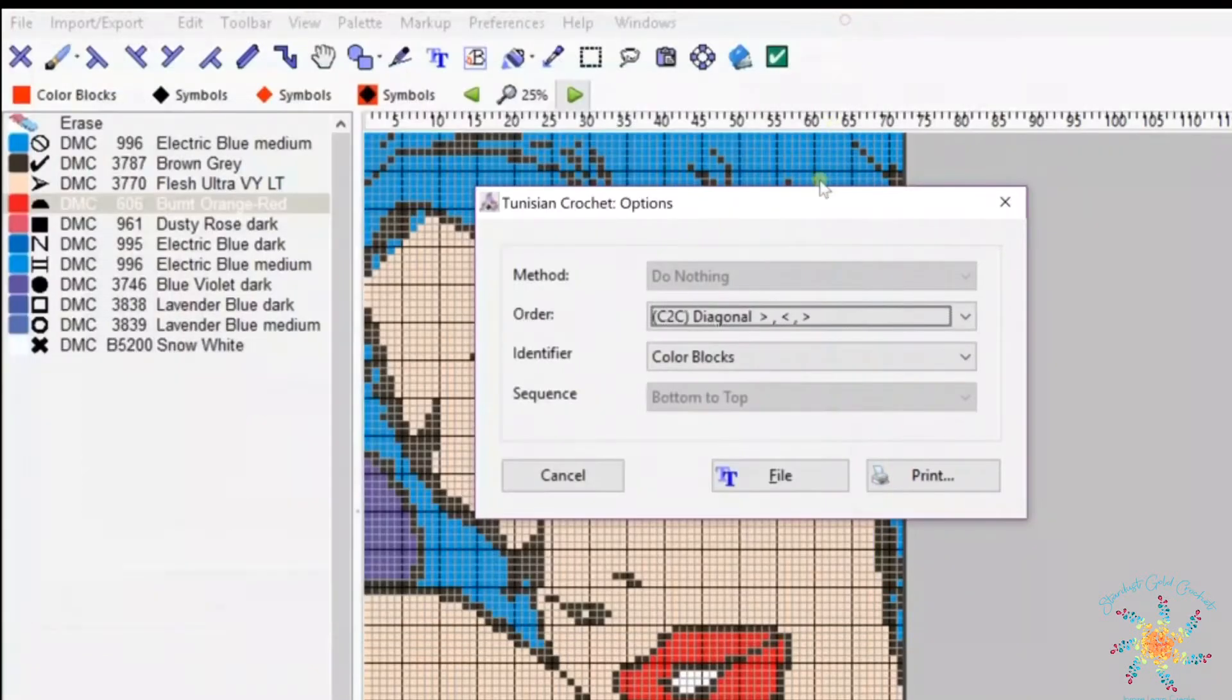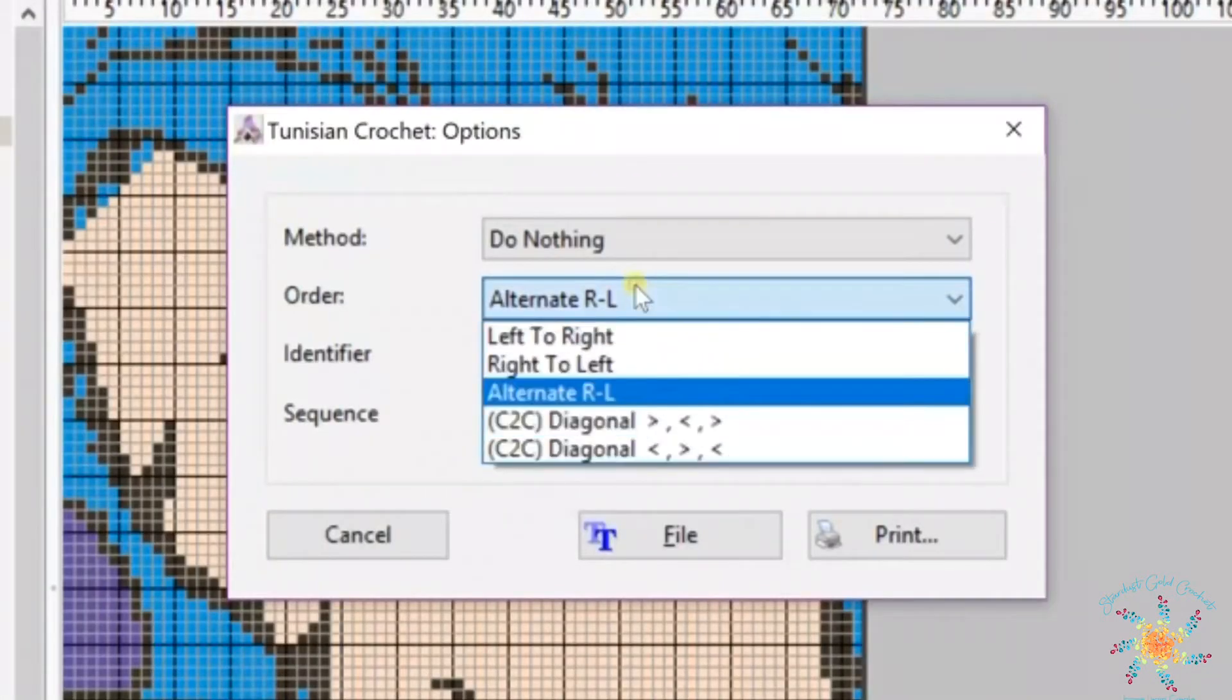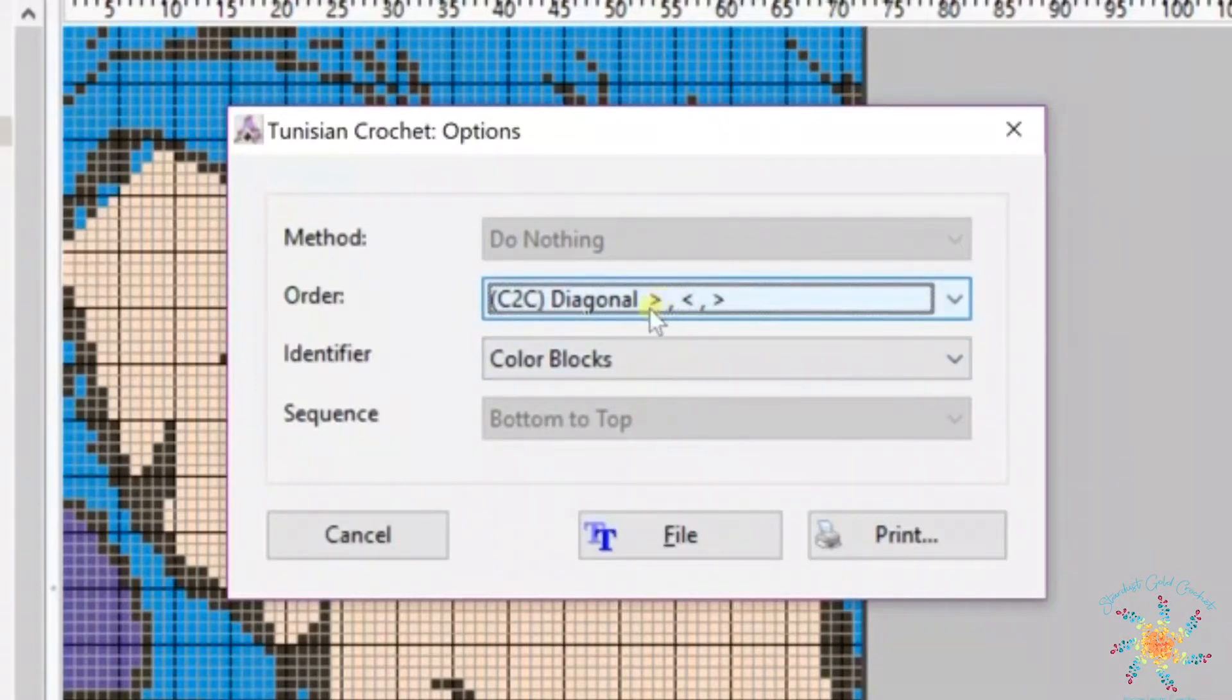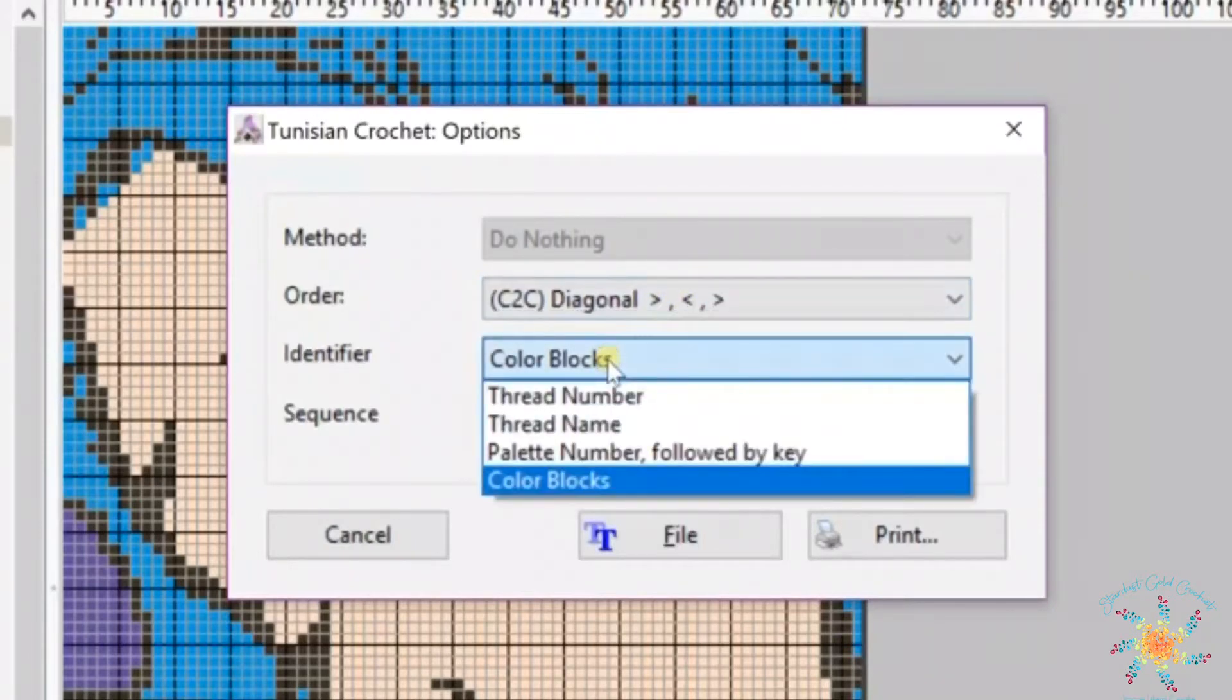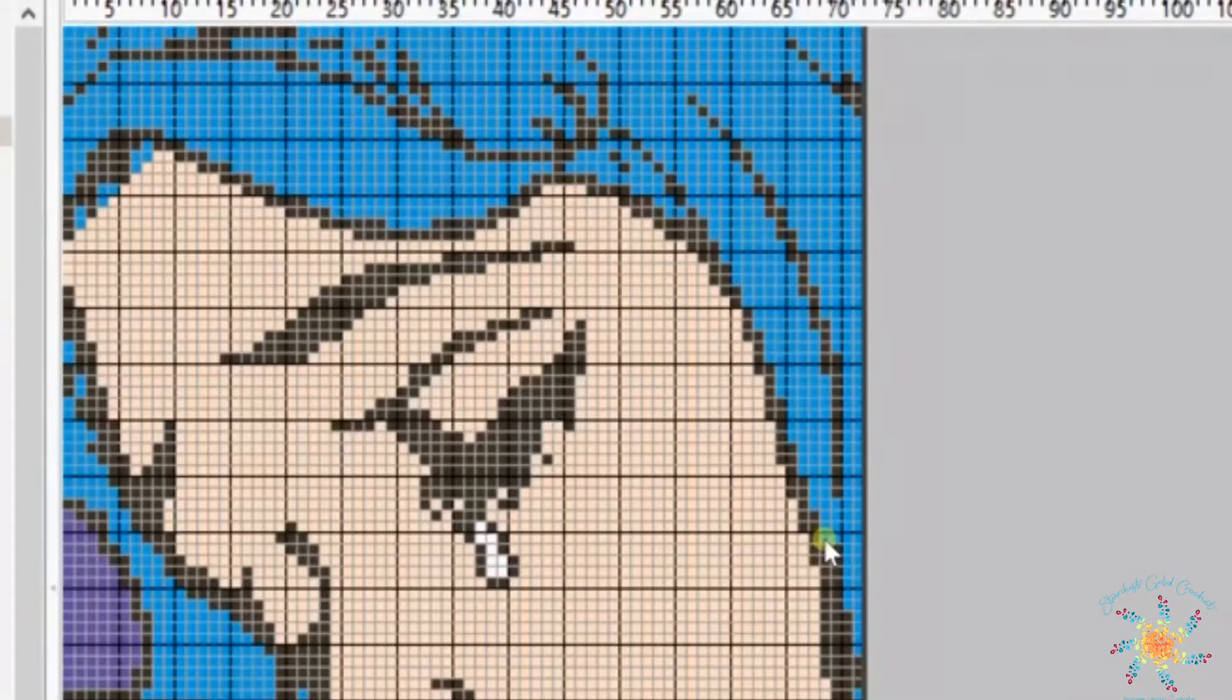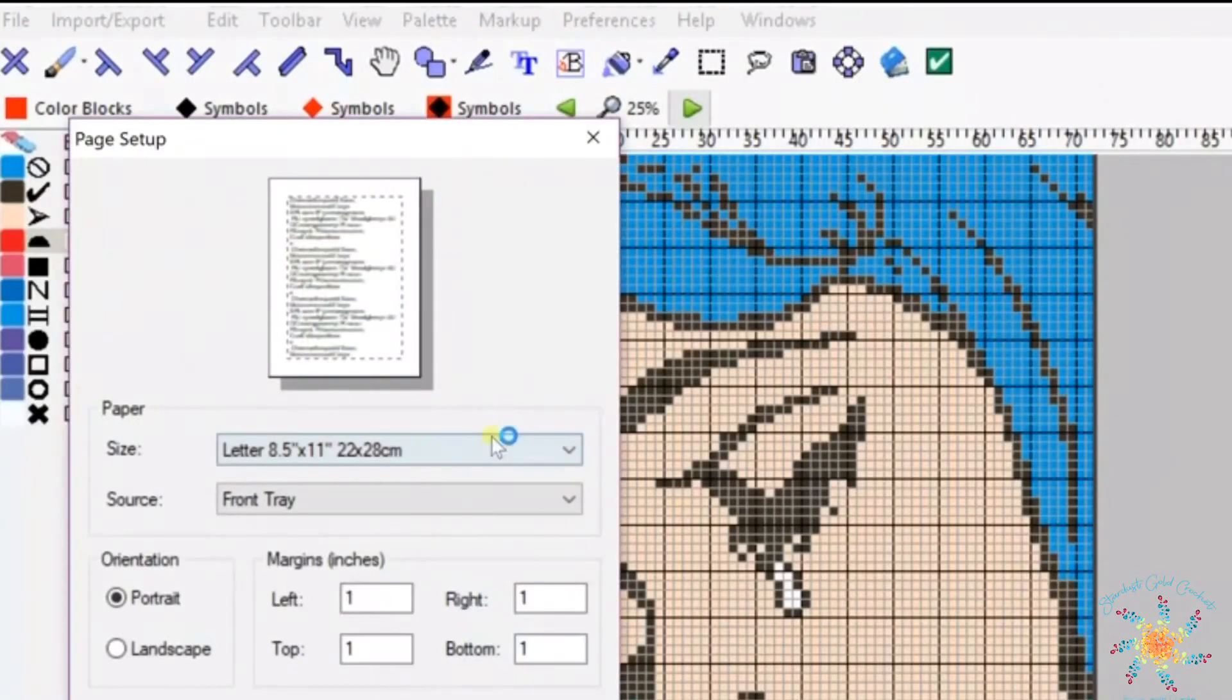So I'm going to X out. The choice you want to make is C2C diagonal with the right arrow as the first choice, and then for your identifier you're going to use color blocks. You want to choose print and then another dialog box will come up and choose OK.